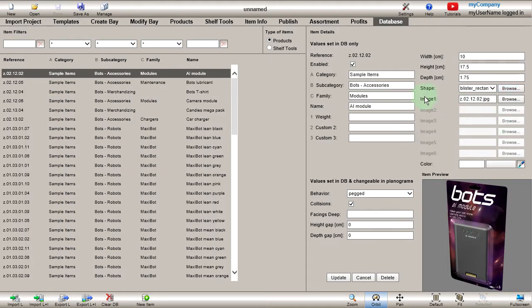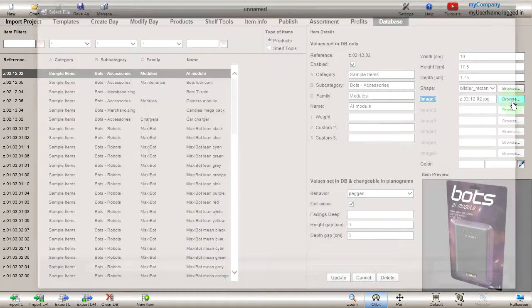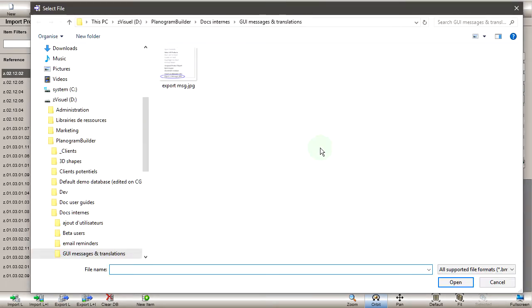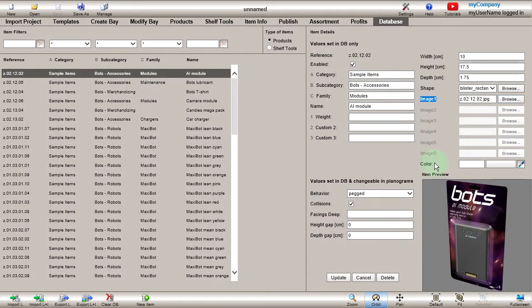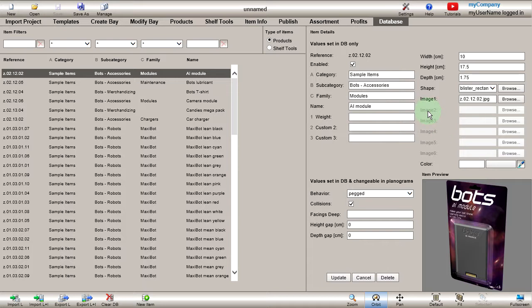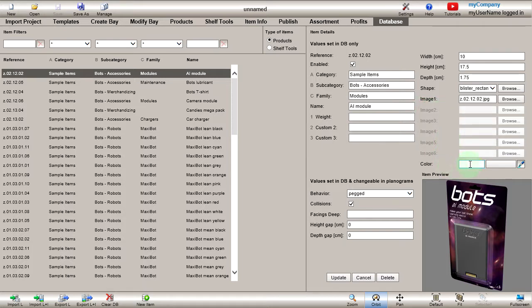The image properties let you upload pictures of your products. These images are then automatically applied onto the chosen shape to create a 3D representation of your product. The number of available images depends on the chosen shape.